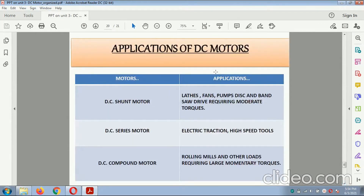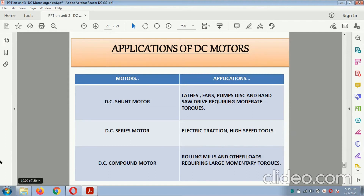Applications of the DC motor: the DC shunt motor is used for lathes, fans, and pumps, with moderate torque drive requirements. The DC series motor is used for electrical traction and high-speed tools. The DC compound motor is used for rolling mills and other loads requiring large momentary torque.